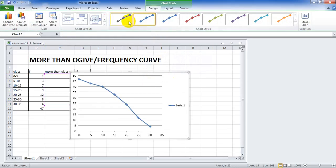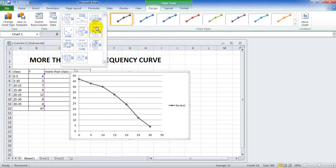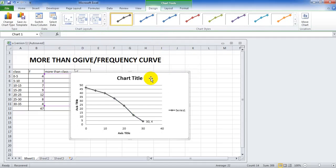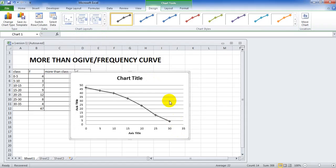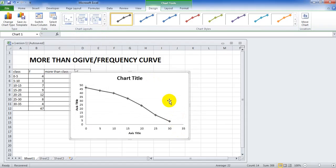Choose the chart style, choose the chart layout. Delete this axis, delete the lines.